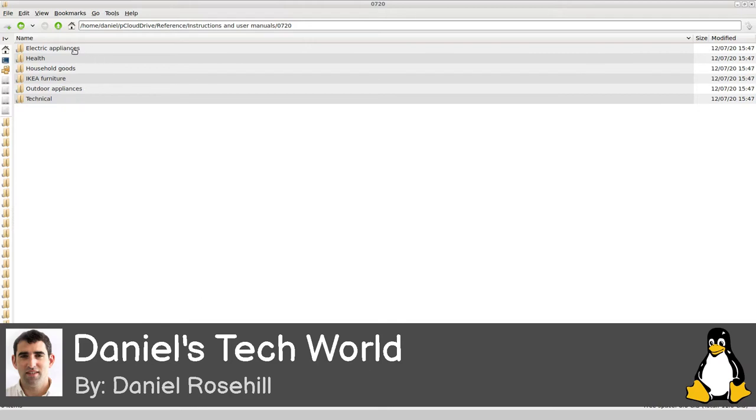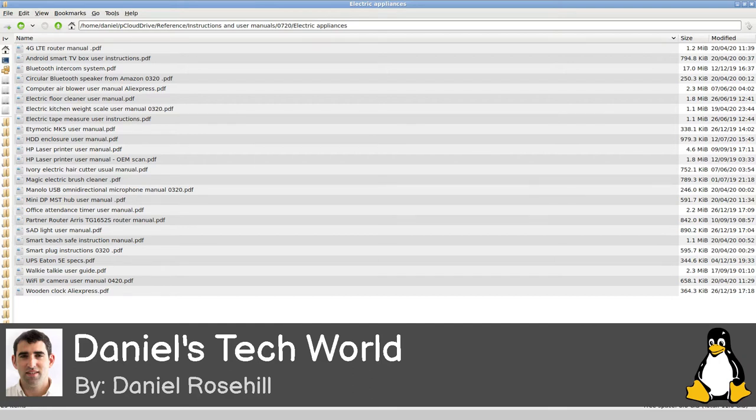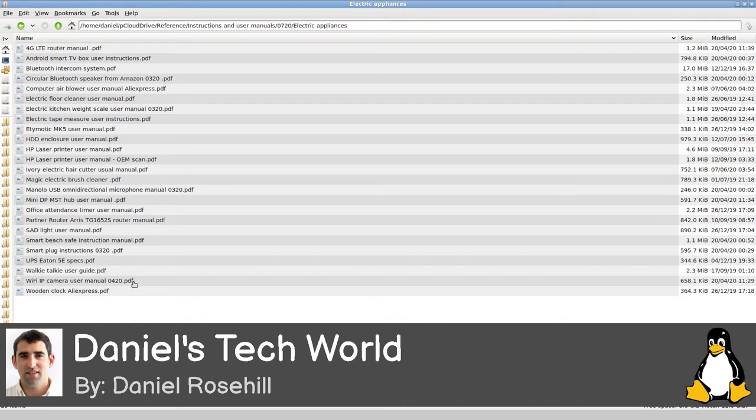I'll just grab it. If you can see here, it's some random stuff I've bought from the internet over the past year. It's all PDFs - you have a UPS instruction, router instruction, electric brush cleaner, 4G manual.